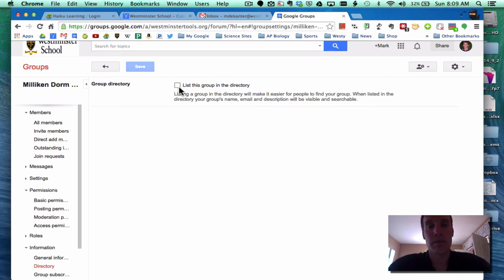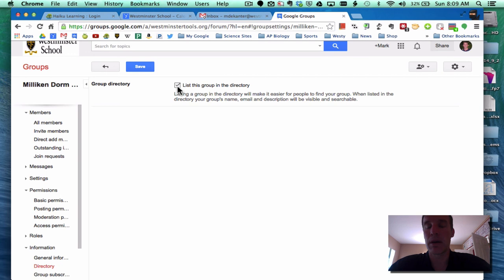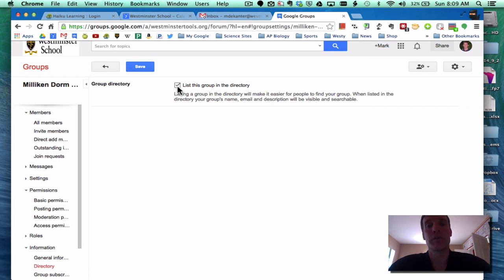I would find it and be able to know that it's there. Now, again, the way we've set it, it might be okay to list it in directory that will tell people that it exists, but they can't view topics and they can't post to it. So maybe it's okay to leave it in directory in this case.